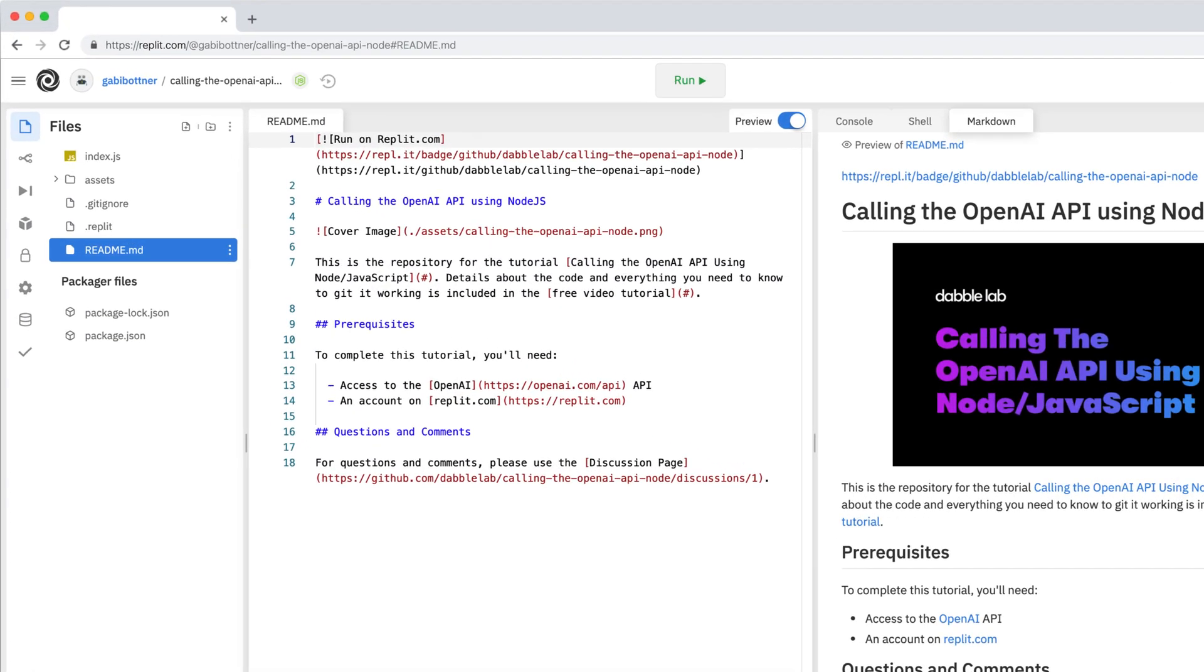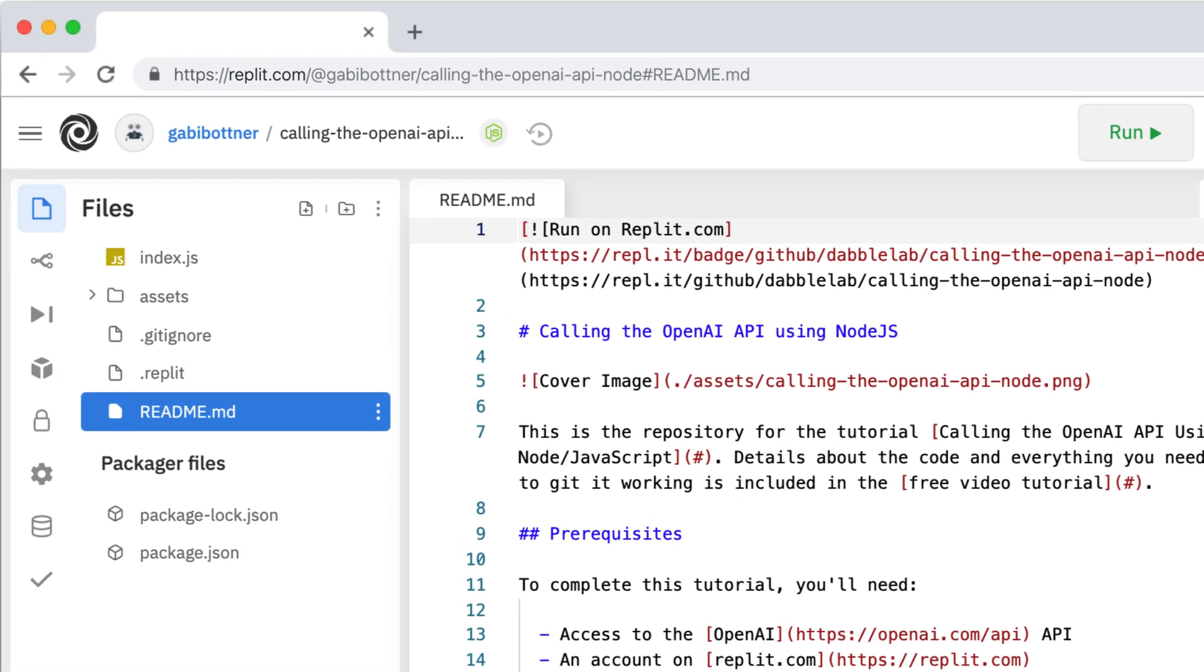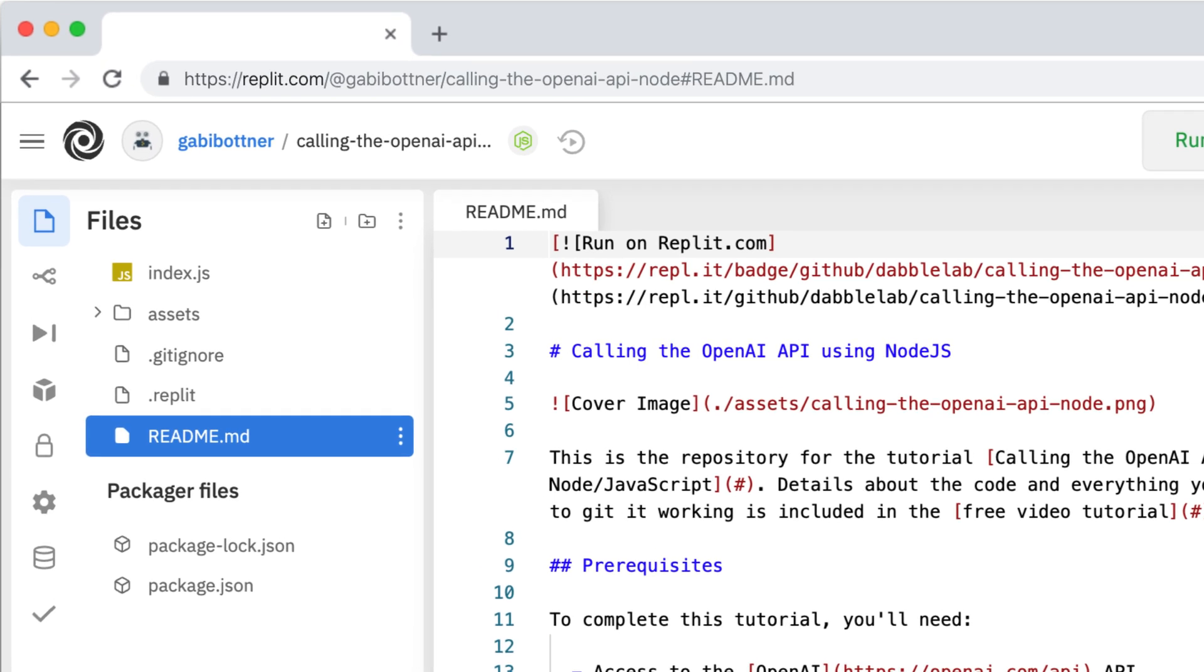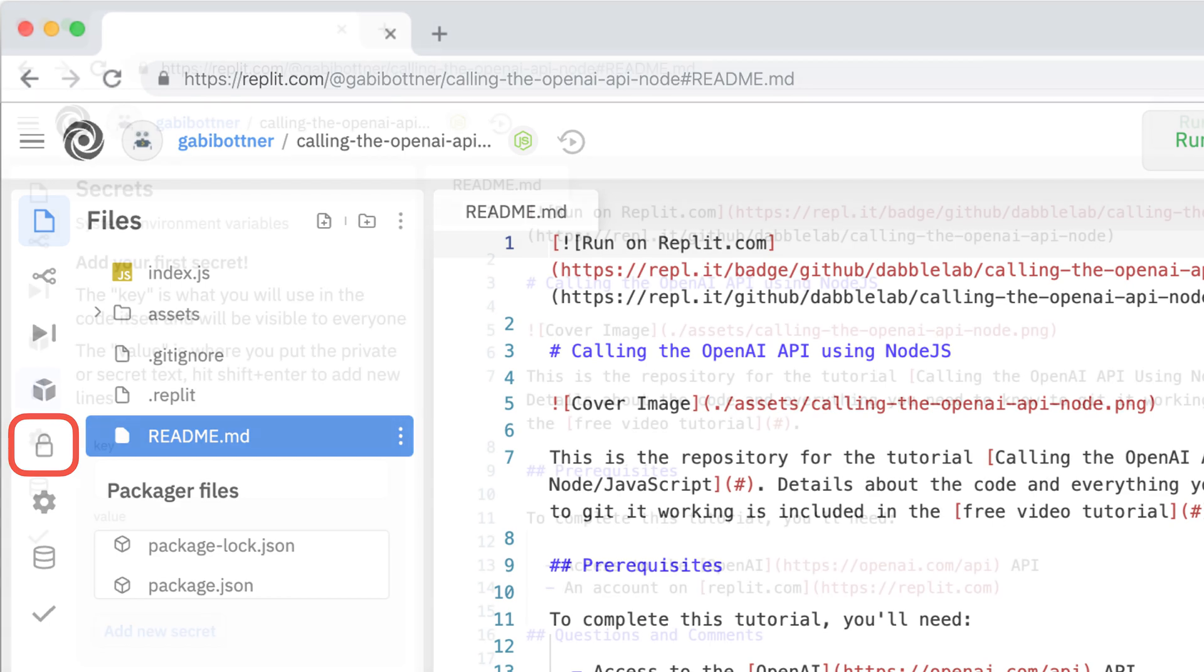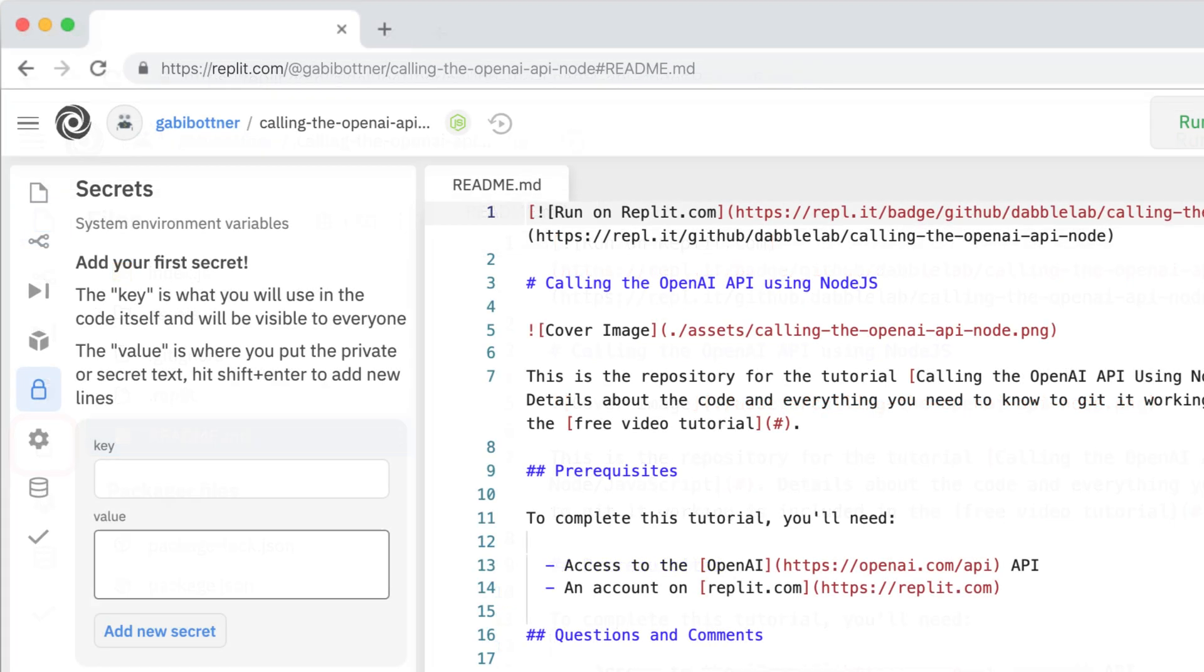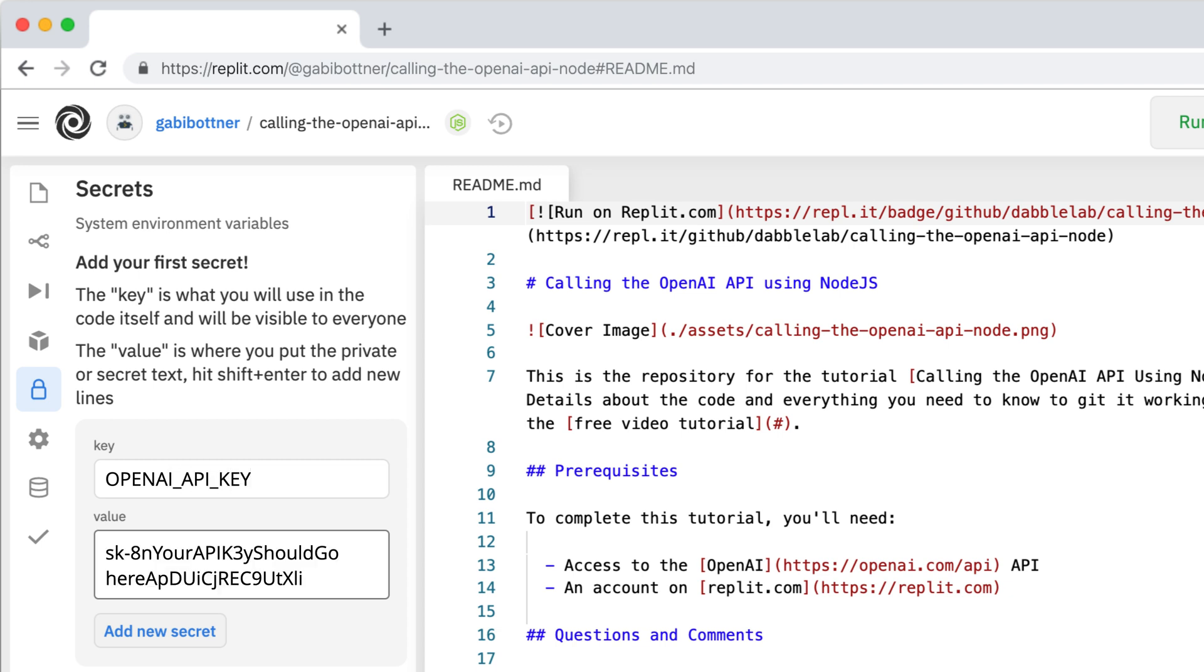Go back to replit.com and click on the create secret button on the left menu. It's the button with the padlock icon. For the key name, enter openAI_API_key. Then, paste in the value of your OpenAI secret key and click the add new secret button.